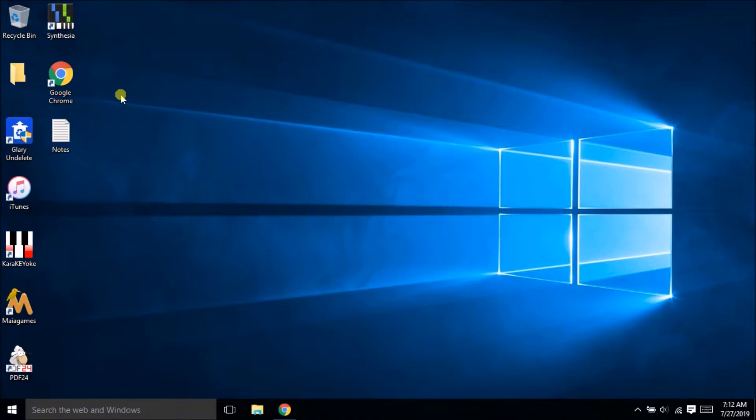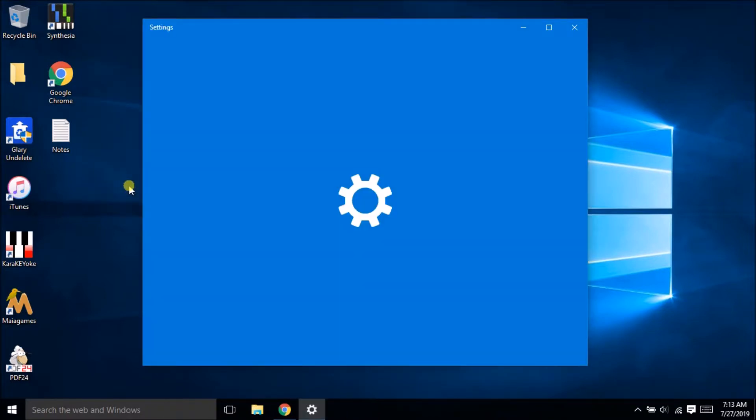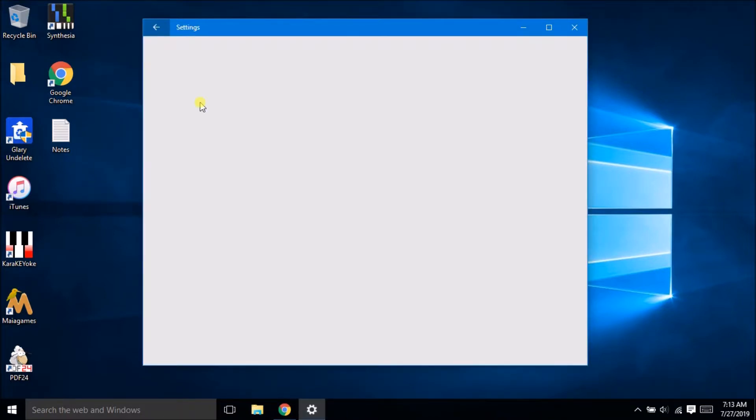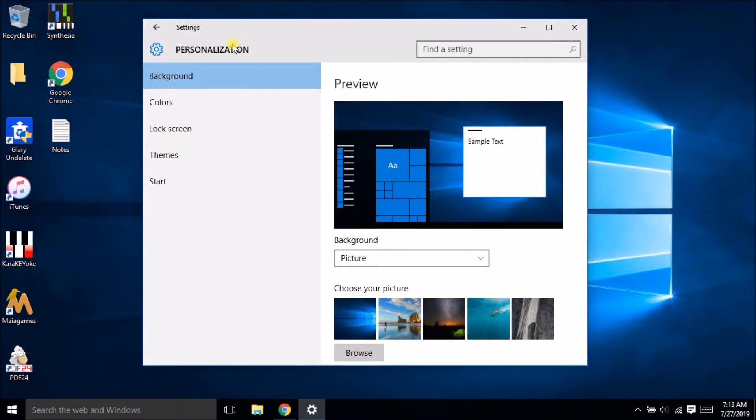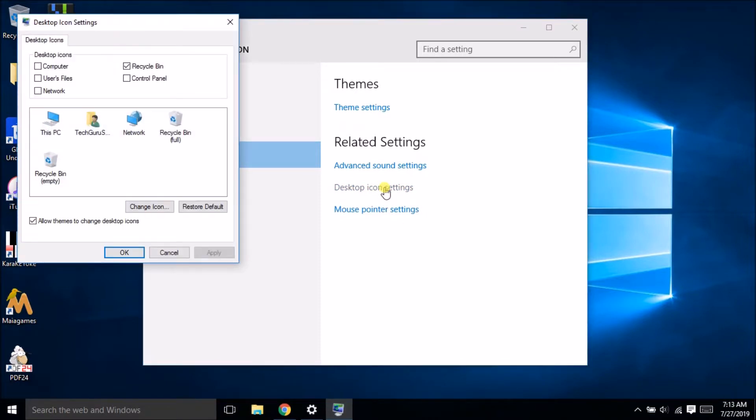So today we will learn how to display my computer icon on the desktop. There are two ways. One way is right click on the desktop here and go to the personalized setting. Click on the personalized setting and you will go in the personalization view where in the left navigation you will see the theme option, then desktop icon setting.